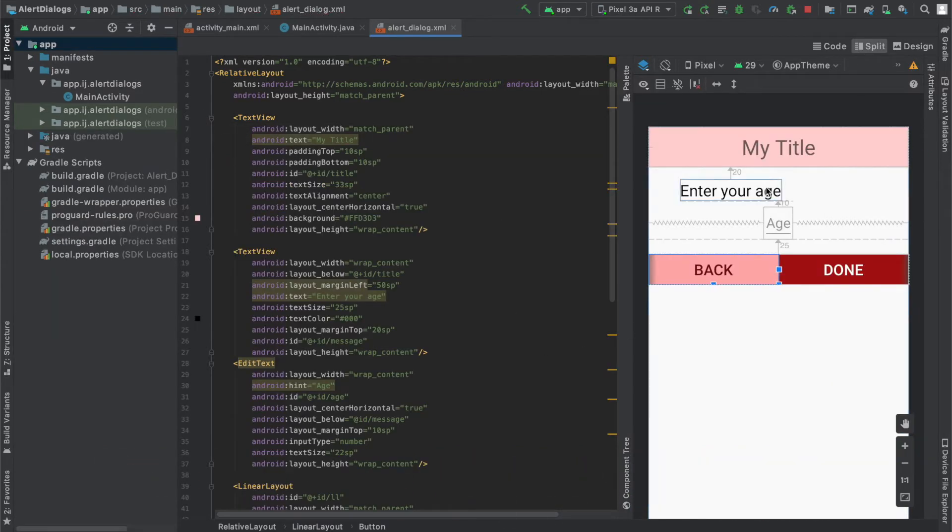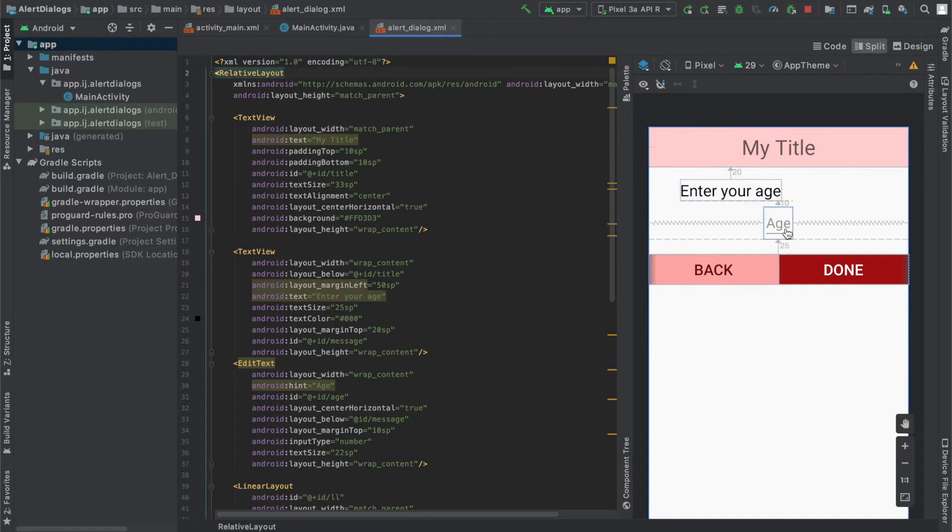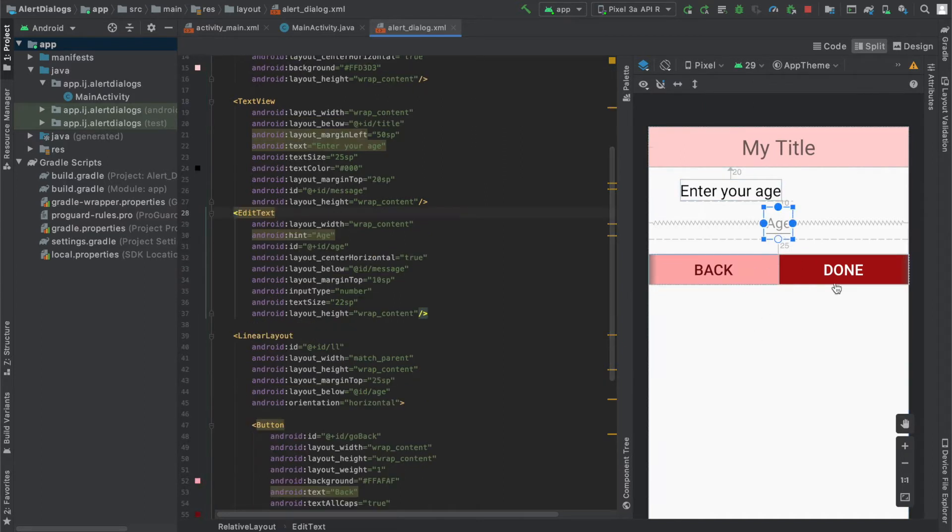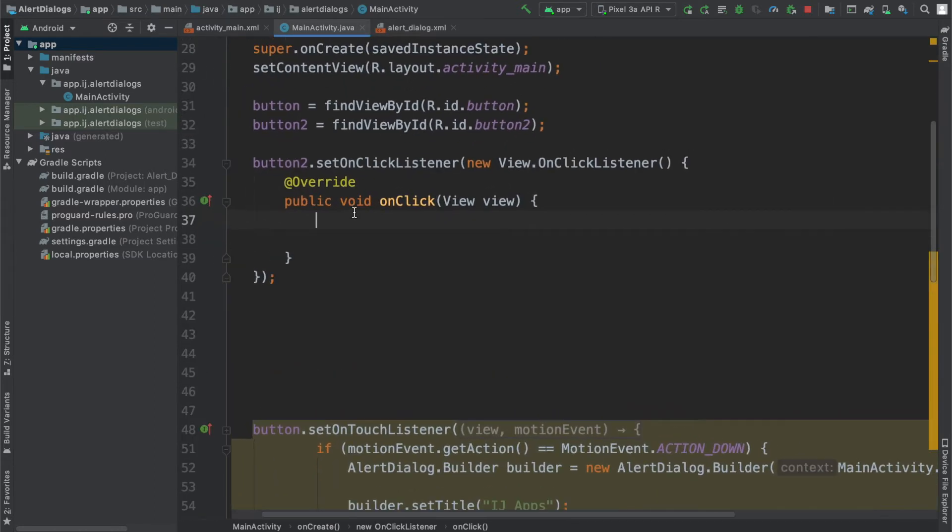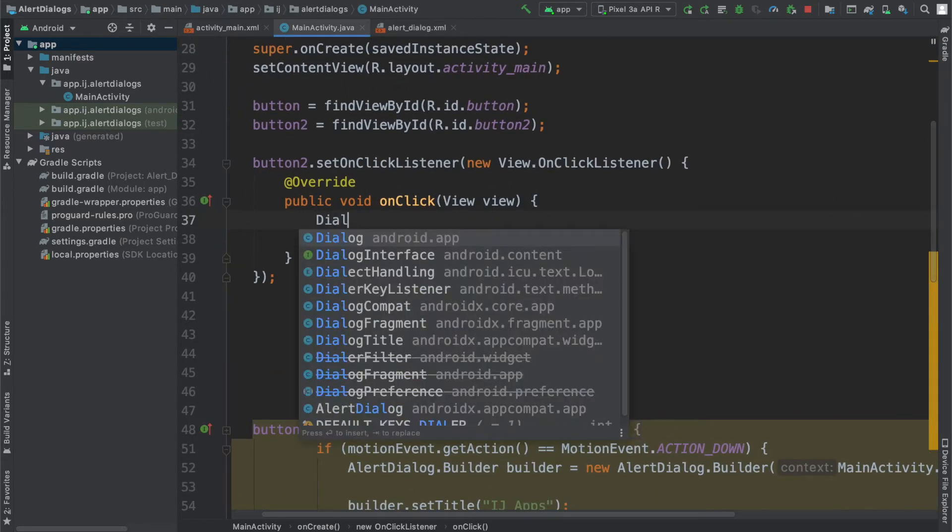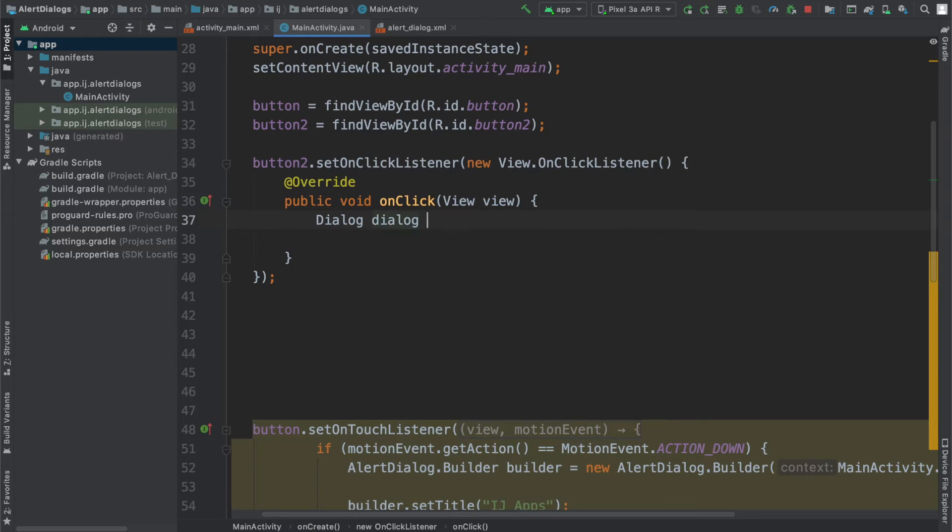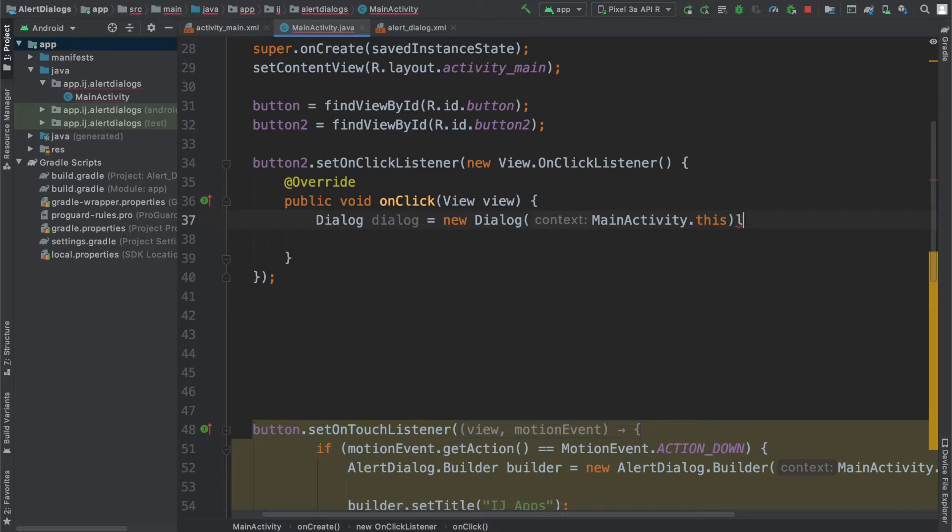So I just quickly created this random layout for the alert dialog with the title, some text, an edit text, and two buttons at the bottom in a linear layout. I also have custom colors for the buttons. Now what I'm going to do to actually create the dialog when the user presses the button is create a dialog object like so. I'm going to pass in my main activity dot this.